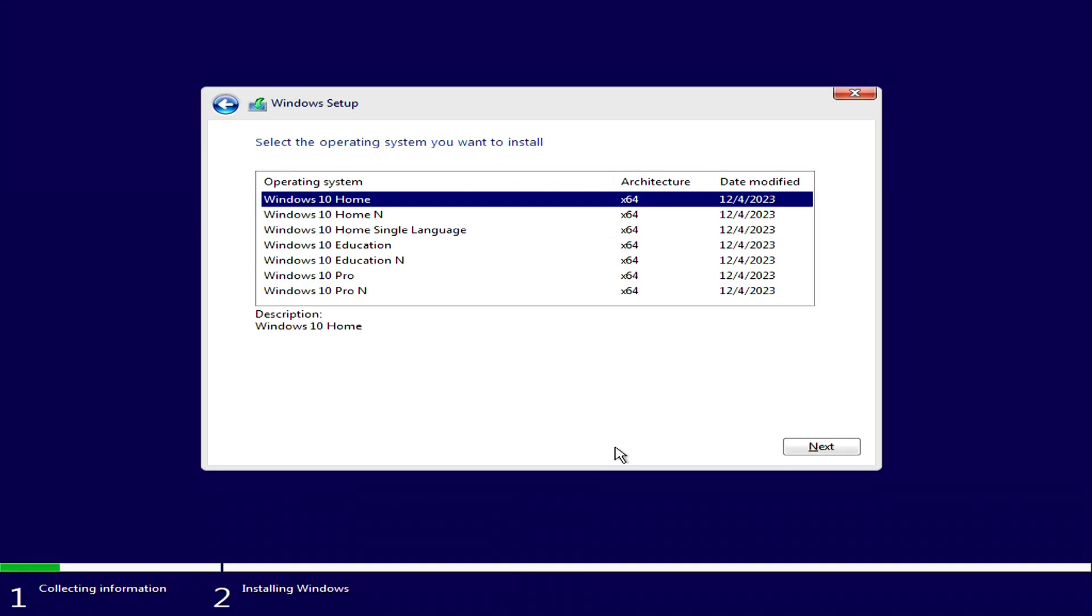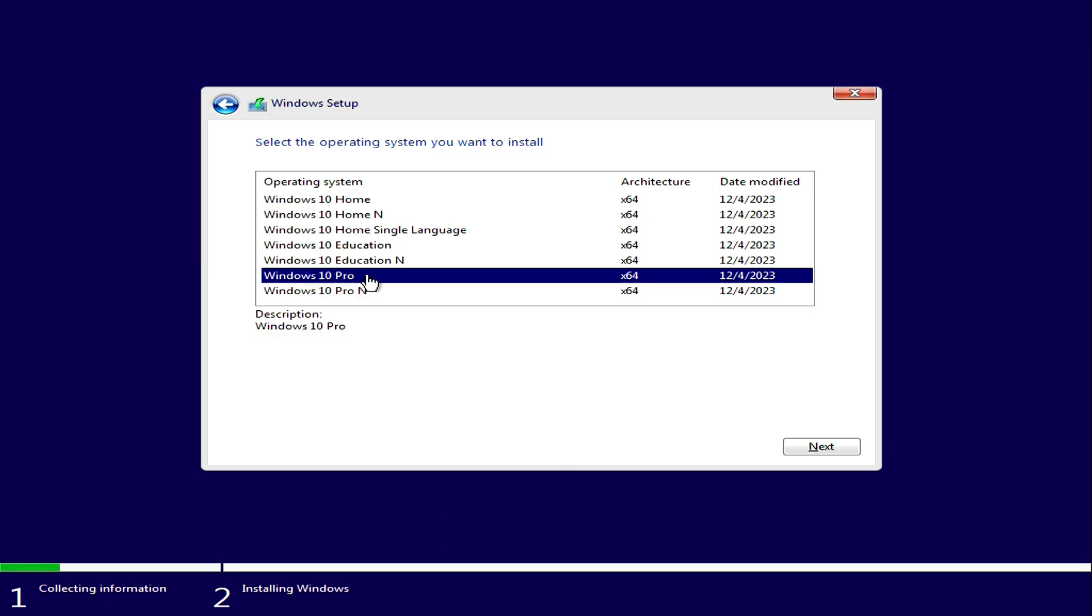In this window, you must select the same edition of Windows 10 that you had before. If you had Windows 7 Home, select Windows 10 Home. If you had Windows 7 Professional or Ultimate, you need to select Windows 10 Pro and then your Microsoft license will be saved and the new Windows 10 will be activated automatically. I used to have Windows 7 Professional and that's why I choose Windows 10 Pro. Next.